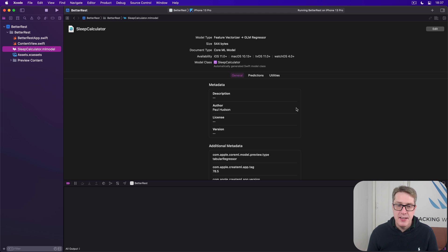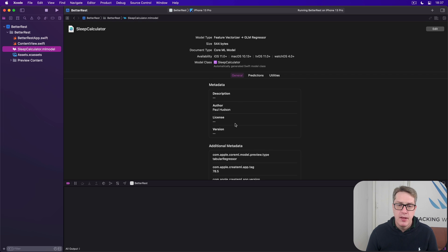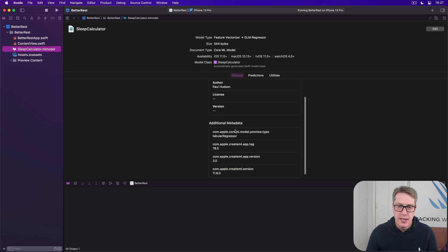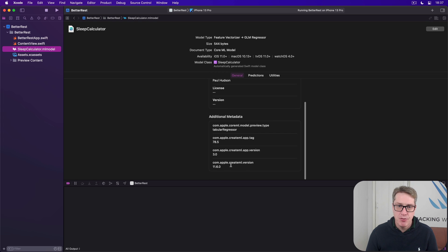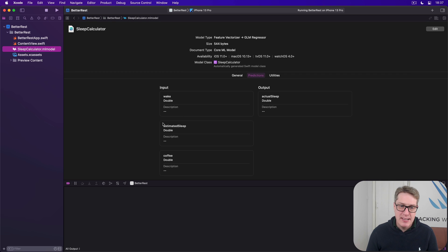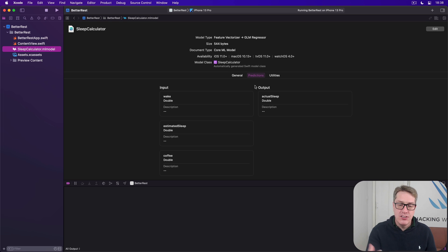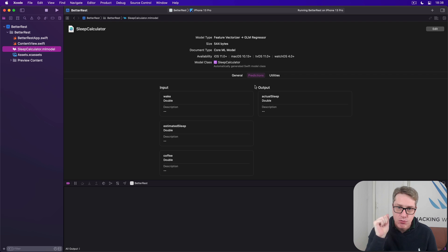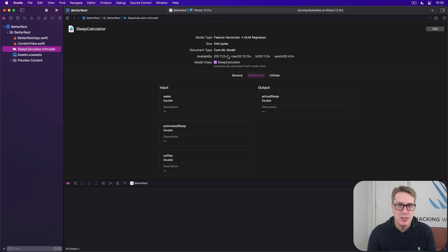And we can be sure that's a class name because it tells us right here. Model class is called sleepcalculator automatically made by the Swift model. You'll see this thing knows it has metadata in place of the author name. It knows it's a tabular regressor with some version stuff down here. It understands how wake is a double, estimated sleep is a double, coffee is a double, actual sleep is a double. It knows the input and output names and types already. They were all encoded right into the model file, which is why it is comparatively so big at 544 bytes for a single mathematical function.